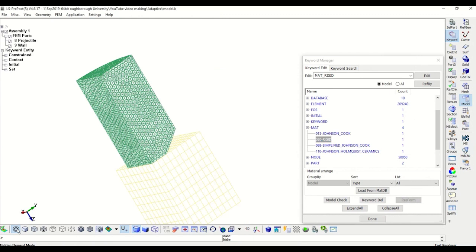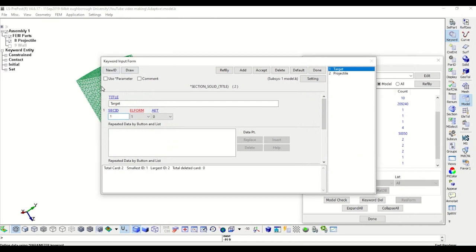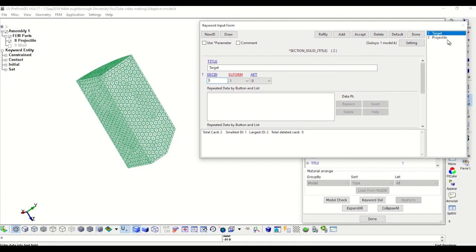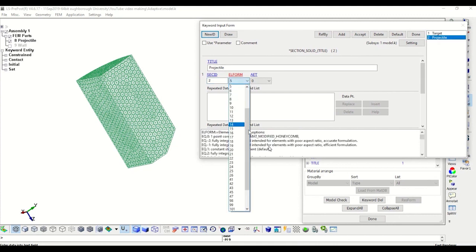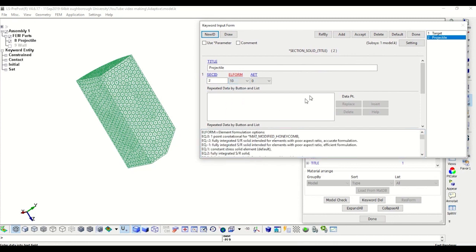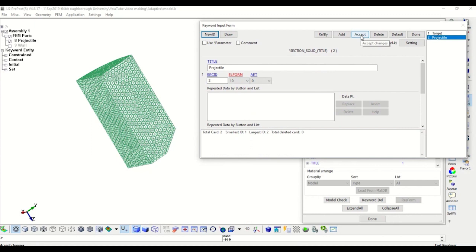The next step is to define the section for the solid projectile and the rigid wall. For the rigid wall we use a solid section with element formulation 1, which is conventional. But for the projectile we will be using element formulation 10. As you can see, this is for the tetrahedral — it says one-point tetrahedron formulation, and this is what we will be using for R-adaptive. It is actually the only one that makes possible the use of R-adaptive for solid elements in this version of LS-Dyna, so keep this in mind.